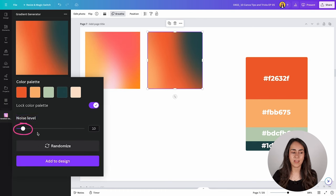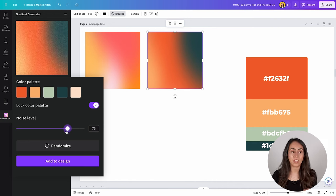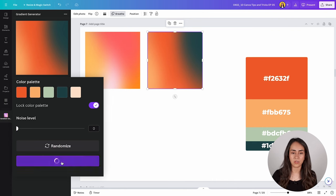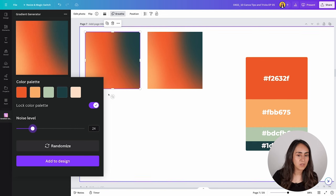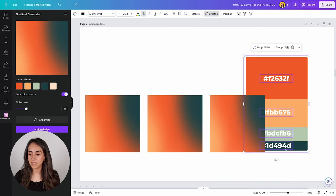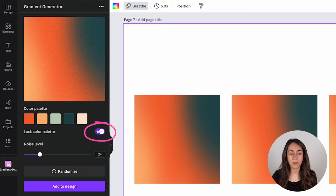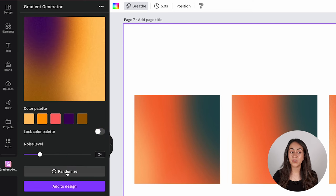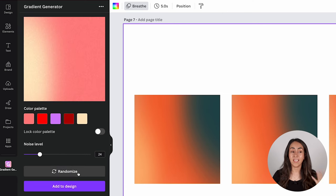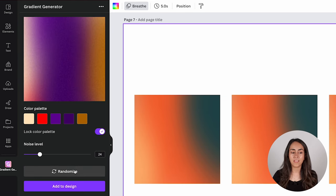There is also a noise level slider. If you move it to the right you will get more of this noise effect, and if you move it to the left you get less — all the way left gives you zero noise. I'm going to add one to the design and then add another one with more noise. Now I have three different gradients created with exactly the same color palettes and different levels of noise. Remember, if you don't have a color palette, leave the box unchecked and simply click Randomize to generate new palettes every time.